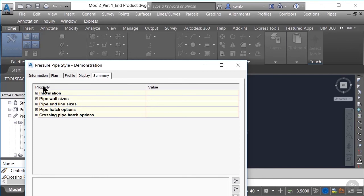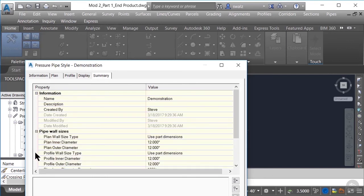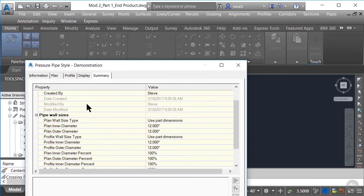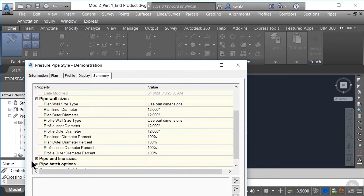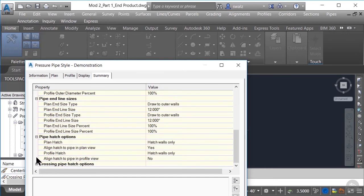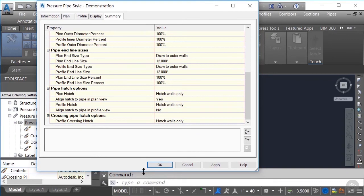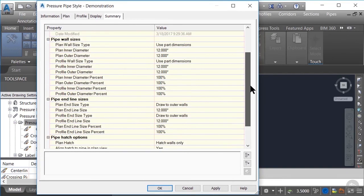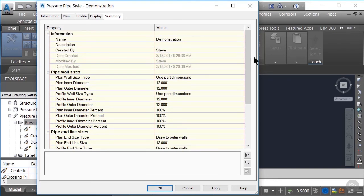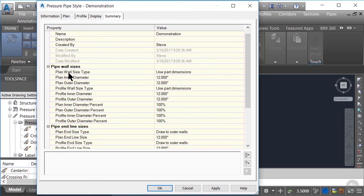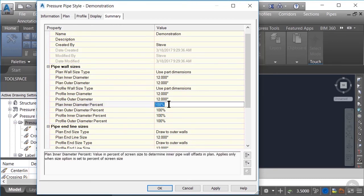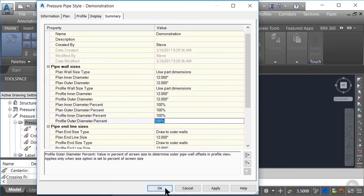Finally, when we go into our summary tab, we can view all the detailed information of our pressure pipe style. As you can see, we have a few more options for our display that weren't available in the other tabs. Regardless of the type of style you're setting up — whether it be for pressure networks, surfaces, points, etc. — you should always double-check this summary tab for any additional settings or display options that may have been overlooked. There are additional options here for displaying your pipes at a percentage of the defined dimensions, which wasn't available in the other tabs. Let's go ahead and click OK.